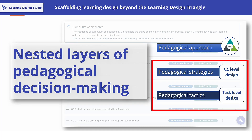There are three nested layers of pedagogical decision-making in the design of a course unit or module. At the top level is the selection and implementation of a pedagogical approach, which can be scaffolded in its implementation through the learning design triangle. In this video, we will examine two further layers of pedagogical decision-making in learning design, namely pedagogical strategy and pedagogical tactics.